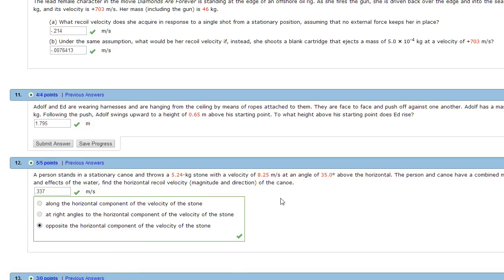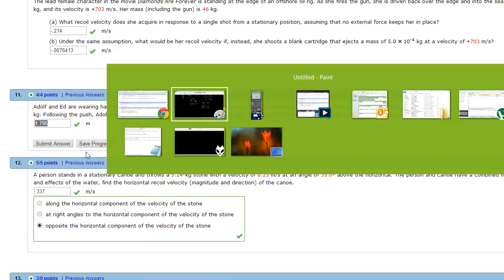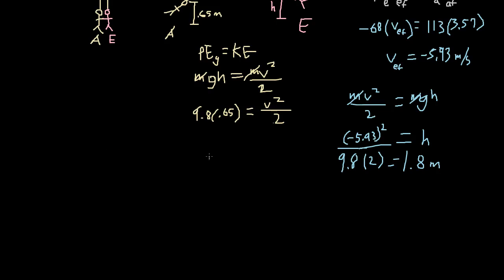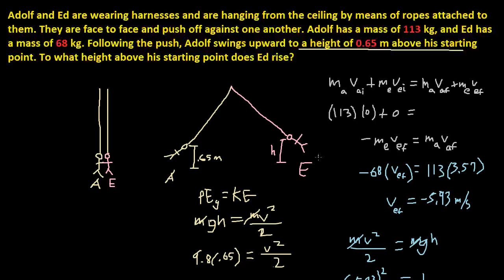Let's just check the answer — and that matches what I got on my website. So I guess that's correct. That's how you solve this problem.